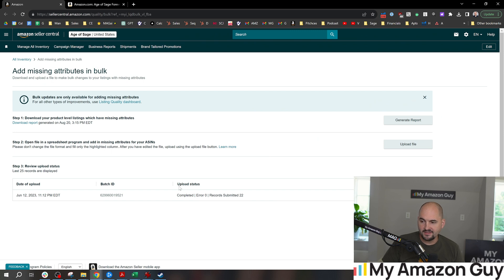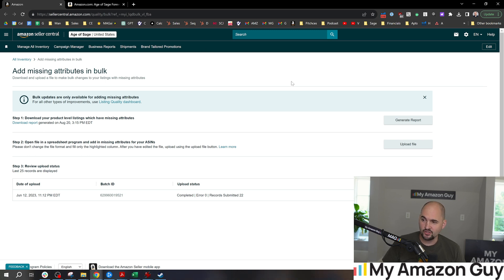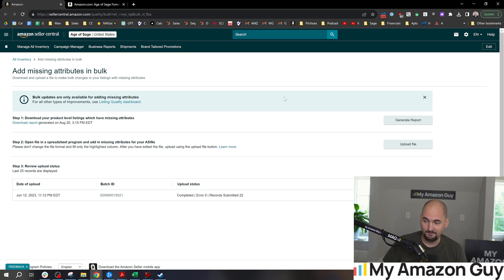You can then see the upload status. So the last time we did this was in June, it's now August and it's time to do it again because you never know when Amazon is adding new attributes or quite frankly, deleting your data. I've seen it all the time.